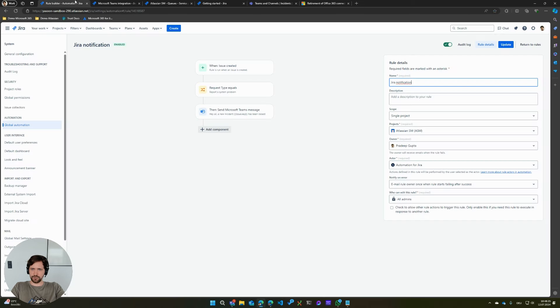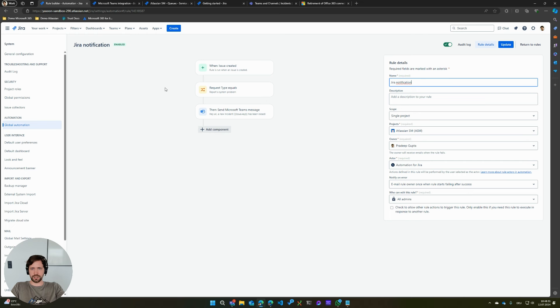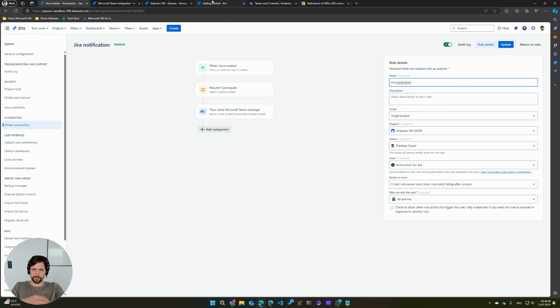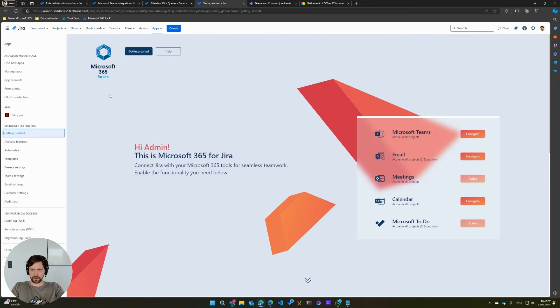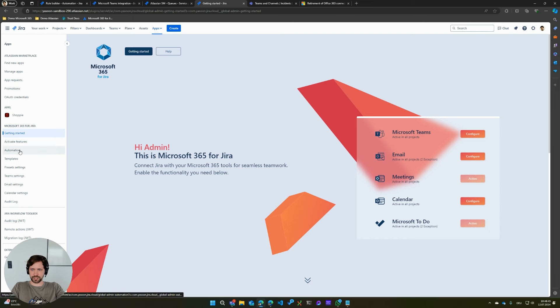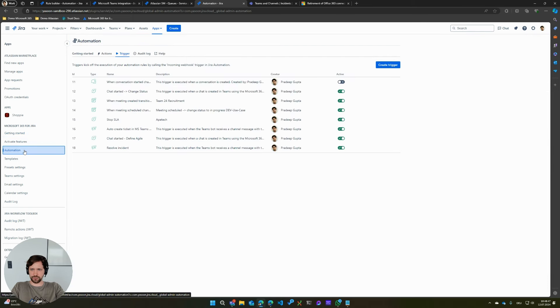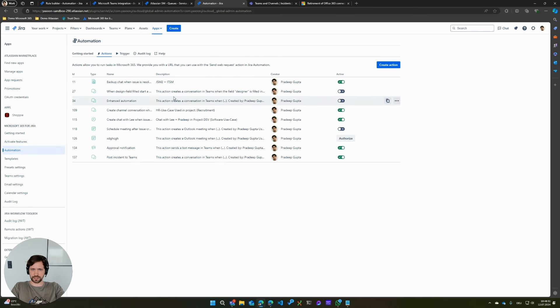Now, when you need something more advanced and you want to replicate your automation one-to-one, we as a marketplace vendor have something. We have a very deep integration with Microsoft Teams. And with our app, you basically have the possibility to create automation actions as well.